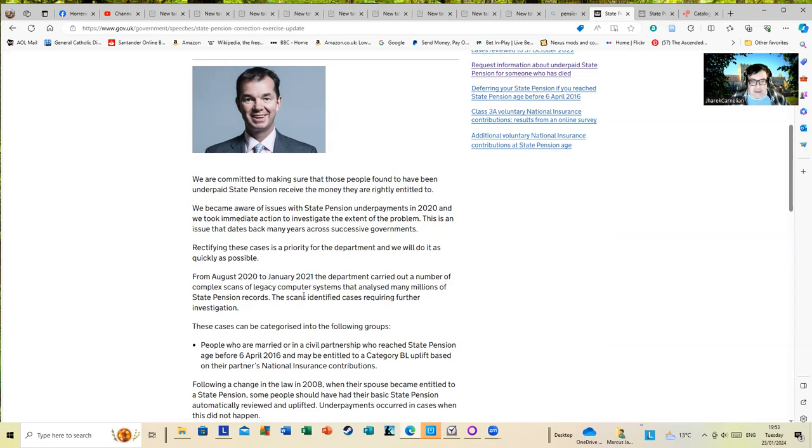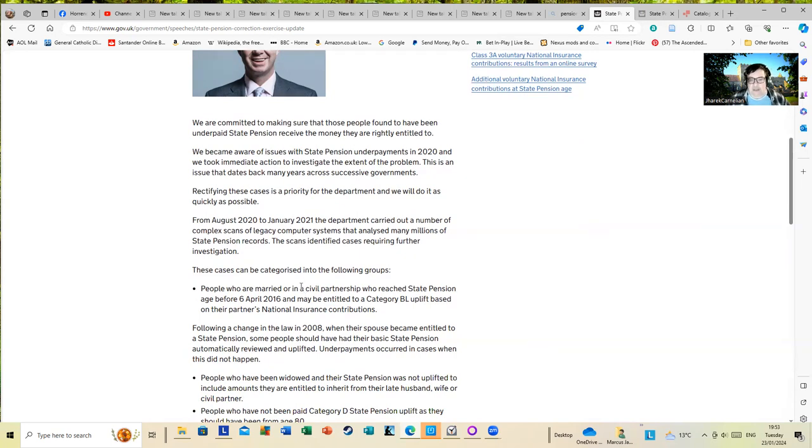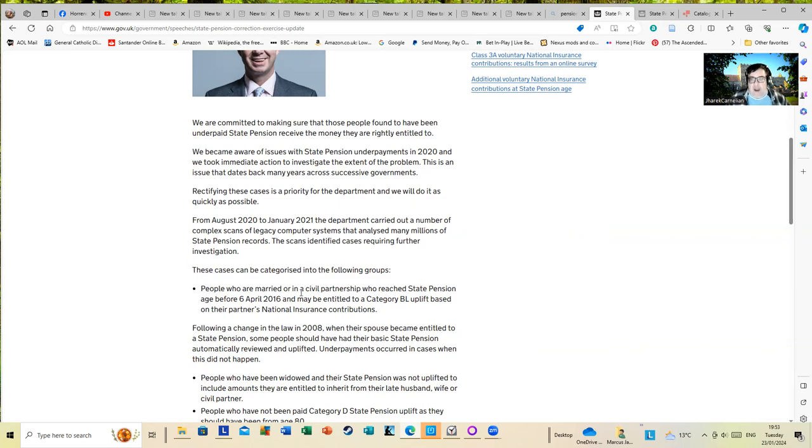The scans identified cases requiring further investigation. These cases can be categorized into the following groups: people who are married in a civil partnership who reached state pension age before 6th of April 2016, who were entitled to a category BL uplift based on their partner's National Insurance contributions. That would be people like my father. My mom died at a relatively young age but she had well over 25 years of state pension contributions due to tax stamps.